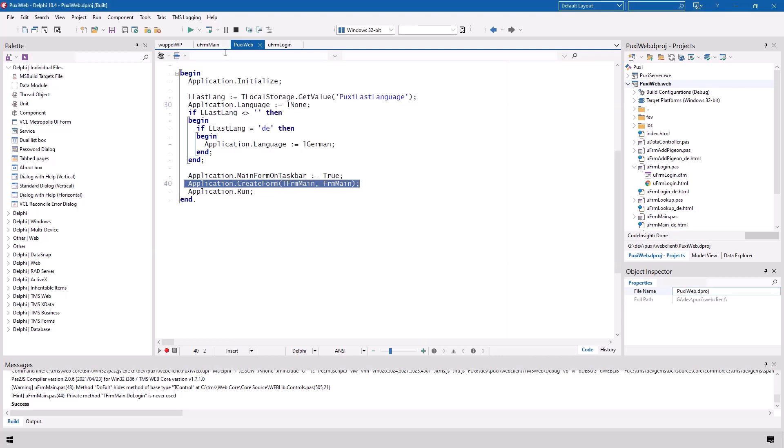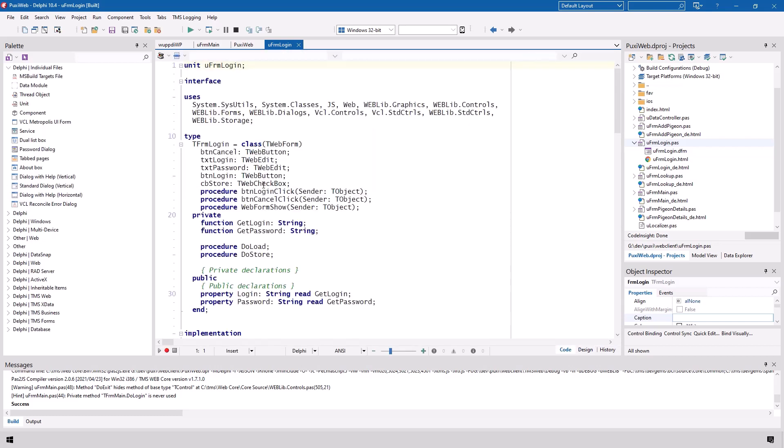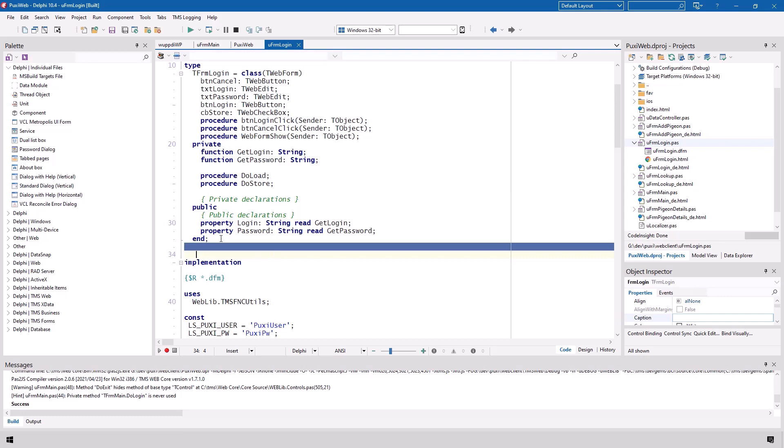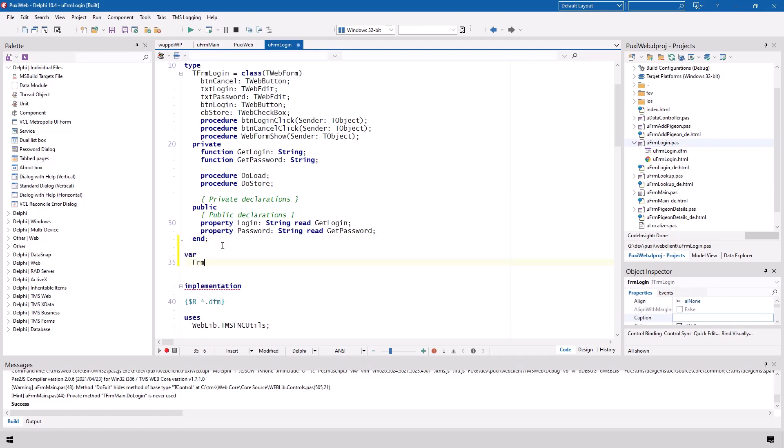Another good thing to do is when you switch to the login form that is supposed to be opened, get rid of the variable that usually is declared here by the IDE. You won't need it and it will only lead to confusion. So just to be clear usually the IDE creates a variable right here.